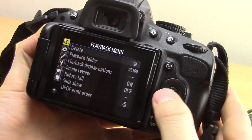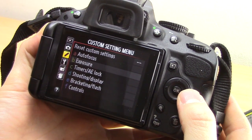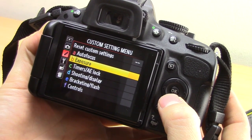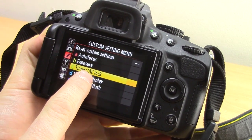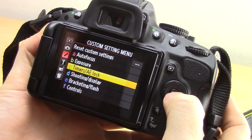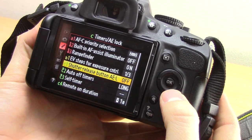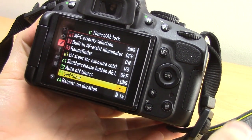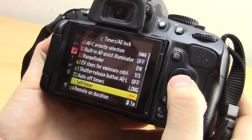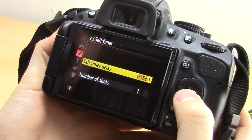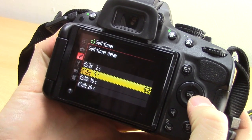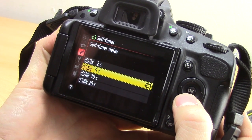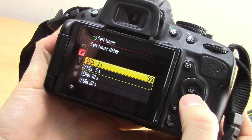Press the menu button and come across to the pencil icon — it is the third one down. Press across and you want C timers AE lock, so press OK on that. Then scroll down to the third one, C3 self timer, press OK, and it says self timer delay. Press your cross arrow and you can choose from 2 seconds, 5 seconds, 10 seconds, or 20 seconds.